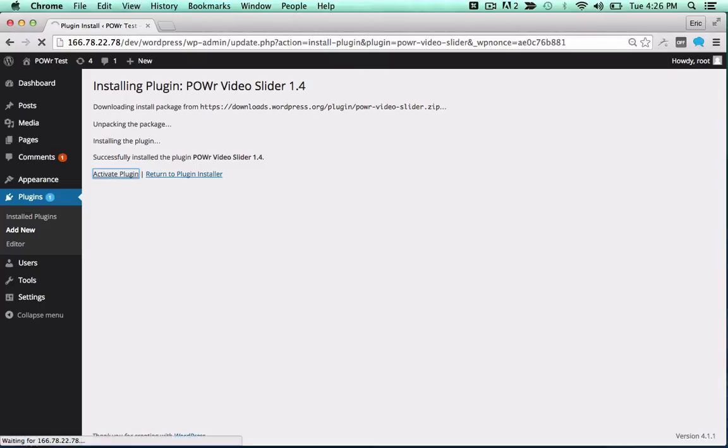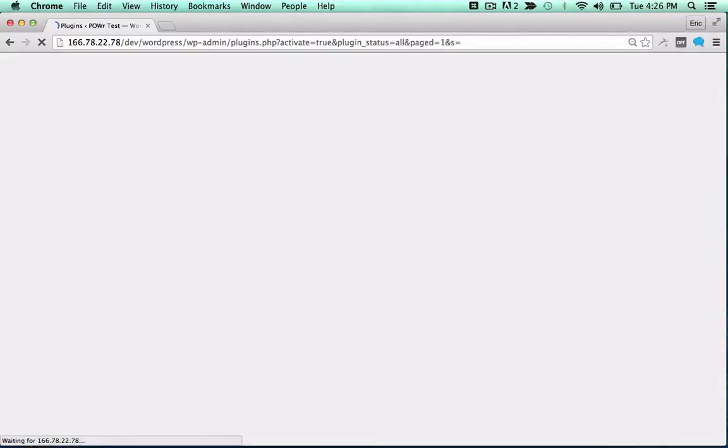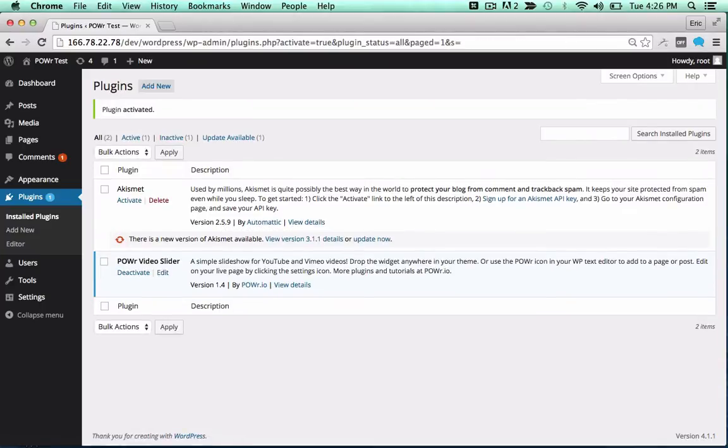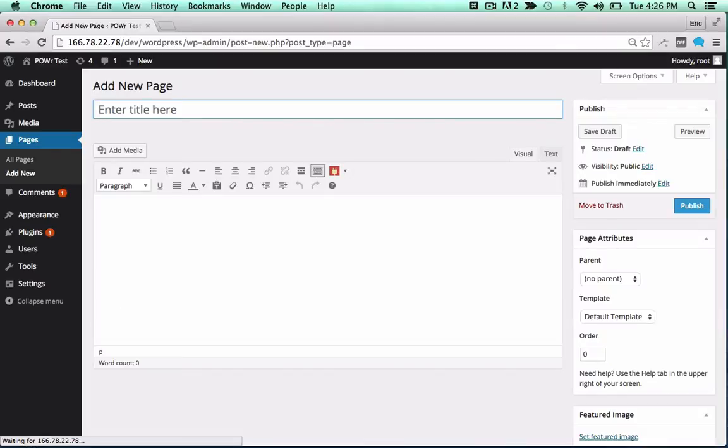Activate the plugin by clicking the Activate Plugin button. You can now add the plugin to a page or post as a shortcode, or directly into your theme.